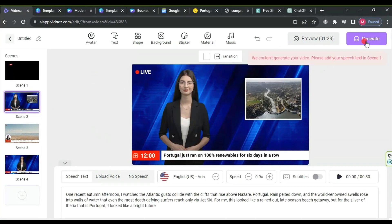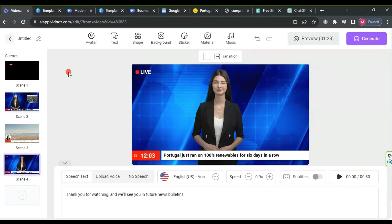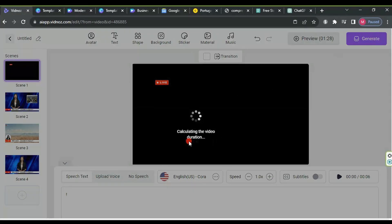Finally, click on generate. An error may appear because we left the speech text box in the intro empty. Write any symbol, then click generate again. Wait for the video to process.